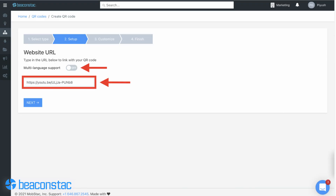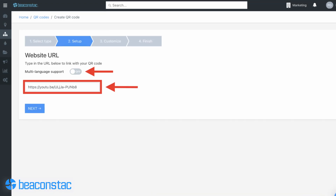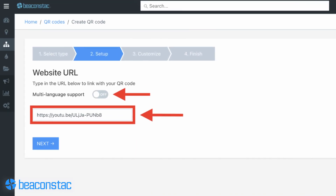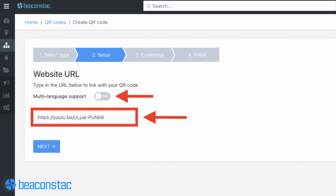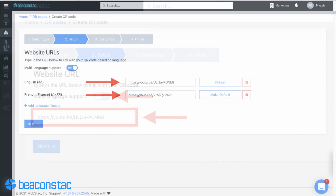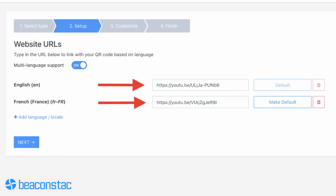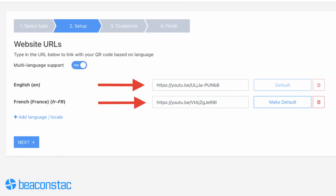Step 3: Enter the short URL for the YouTube video in the URL box. Here's a bonus tip — you can turn on multi-language support to deliver YouTube videos in different languages. The QR code will direct users to the video tailored to their device's language settings.